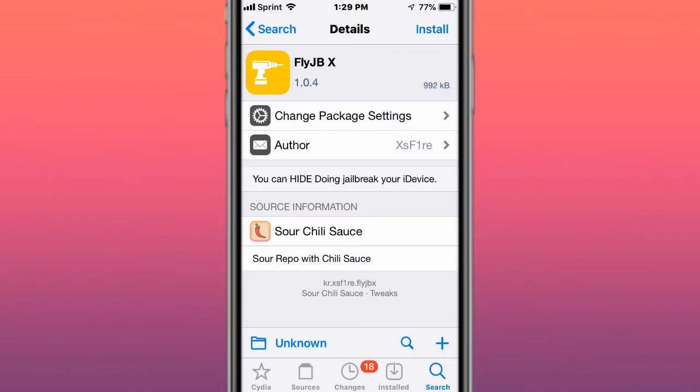This tweak is called FlyJBX, you can hide during jailbreak your device. It's basically a bypass jailbreak detection tweak.